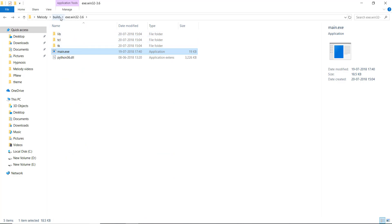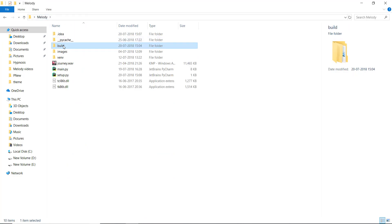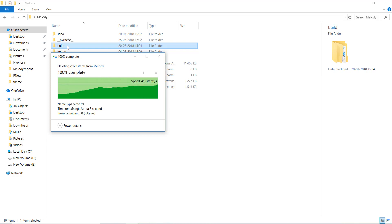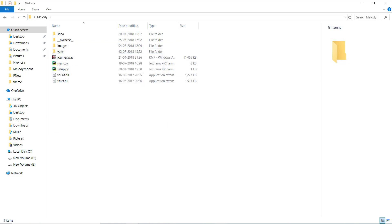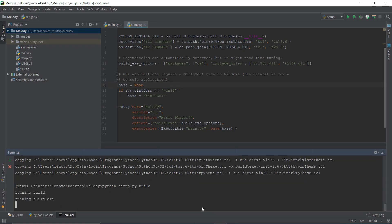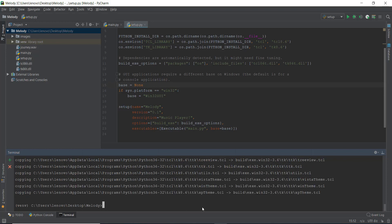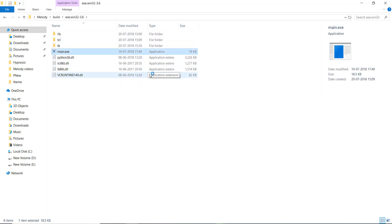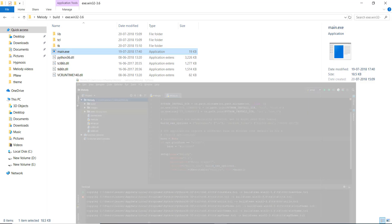Before rebuilding, let's go back and delete the build folder we created before — delete everything in it so there's no overwrite conflict. Now let's run python setup.py build again and wait for it to complete. The build has completed. Let's go back to the build folder and double-click on main.exe.